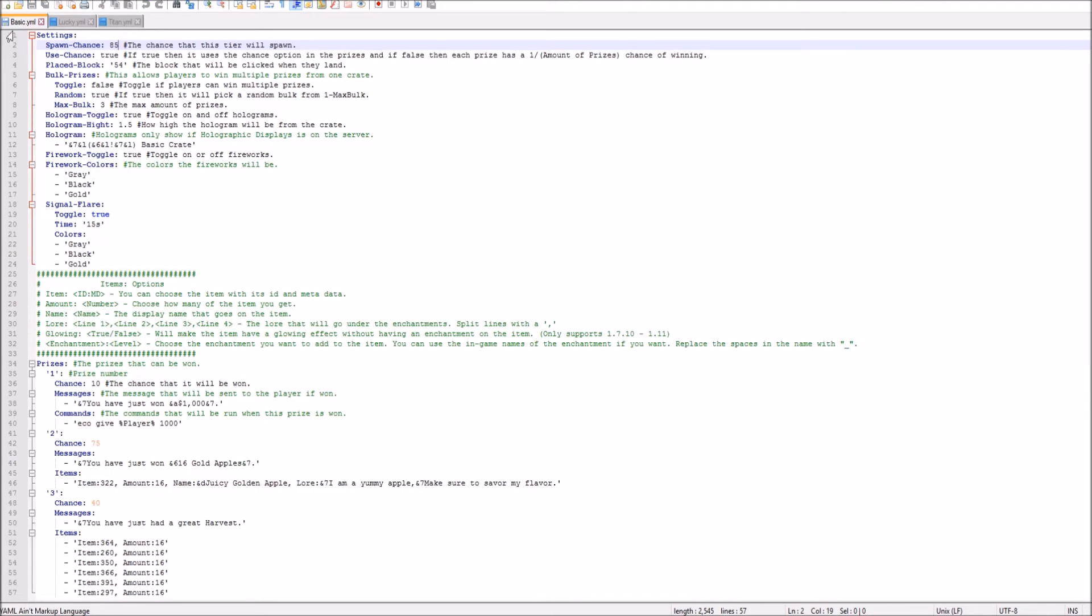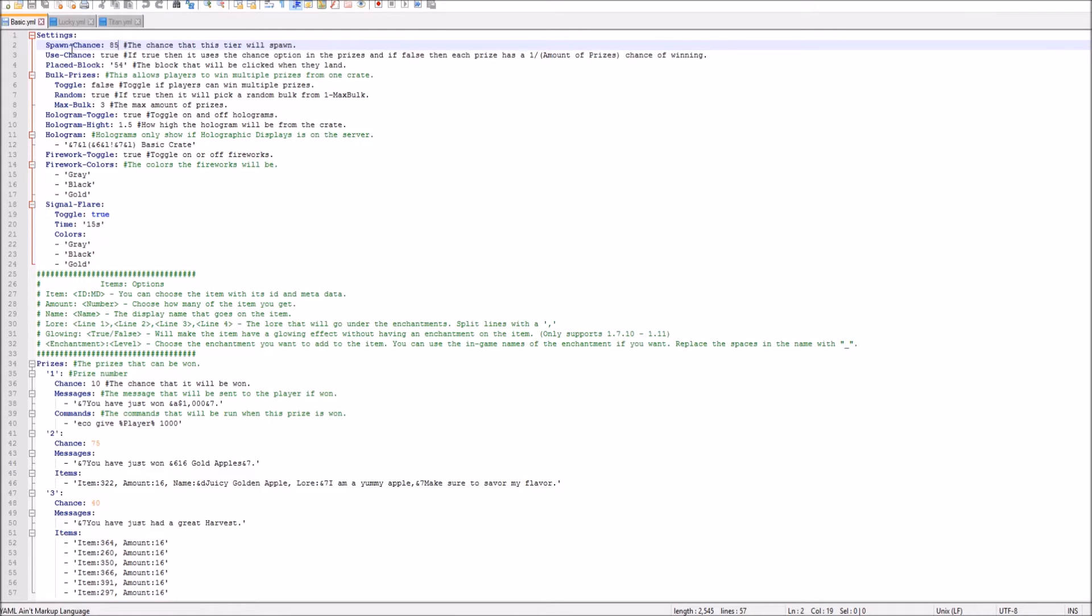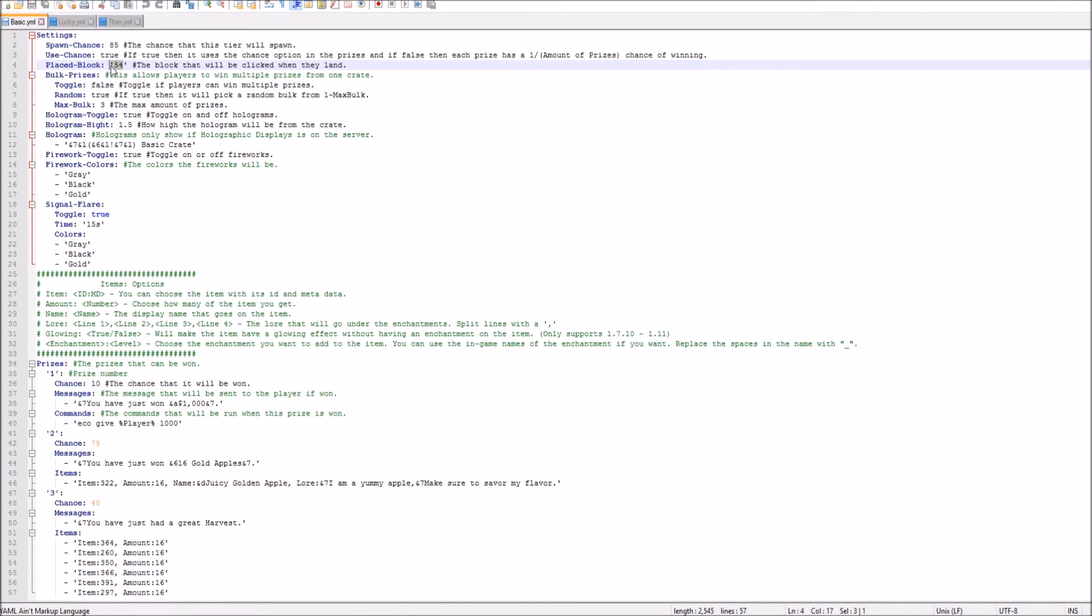So here we have the basic chest. And what's really cool about this is you can set the spawn chance. There's so many cool things, as I said, you can change in the config, make it super customizable, which is really good for your servers. As you see, the spawn chance. So the spawn chance is 85% right now. So it's pretty common, not going to lie. It's a pretty common block that will be clicked when it lands. This is just the regular chest, as you saw.